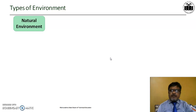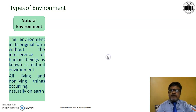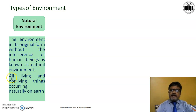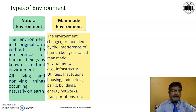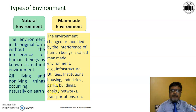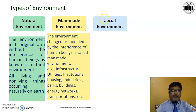There are types of environment. First type is natural environment — the environment without the interference of human beings, which includes all living and non-living things on the earth's surface. Second type is man-made or artificial environment, which includes the environment changed or modified by humans, including infrastructure, utilities, institutions, housing, industries, parks, buildings, energy networks, and transportation.